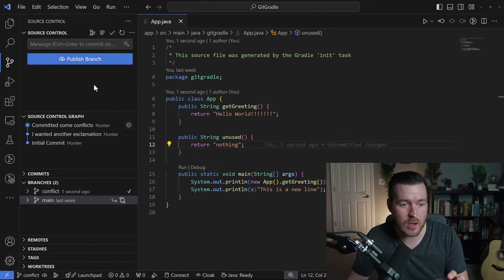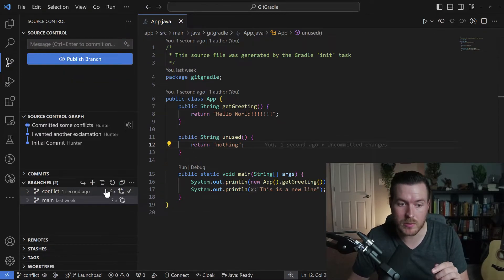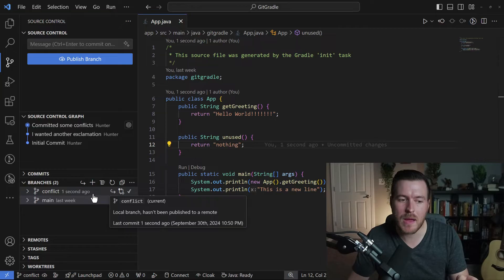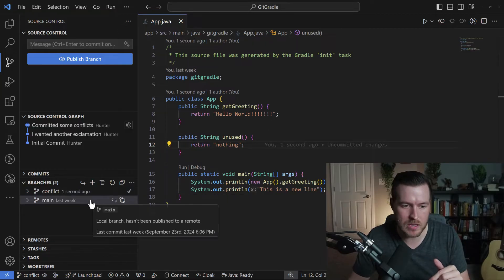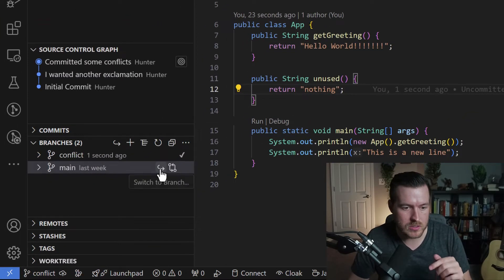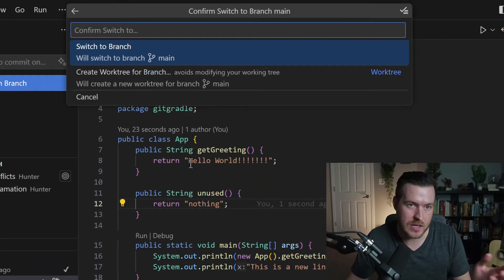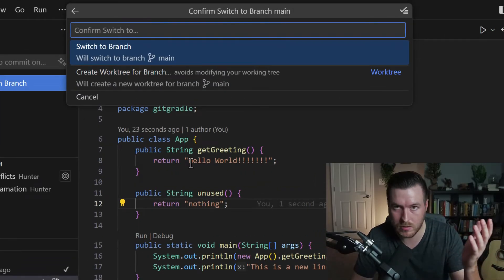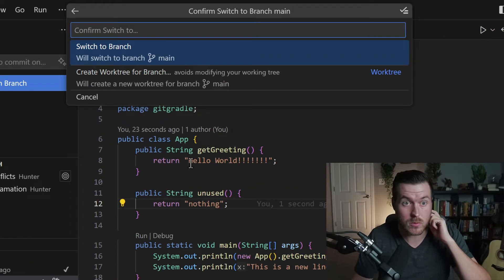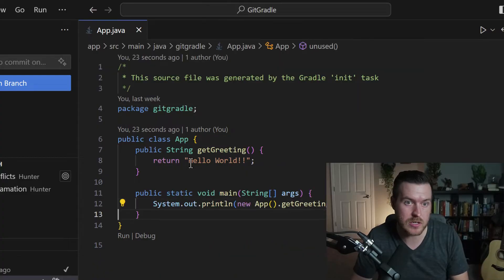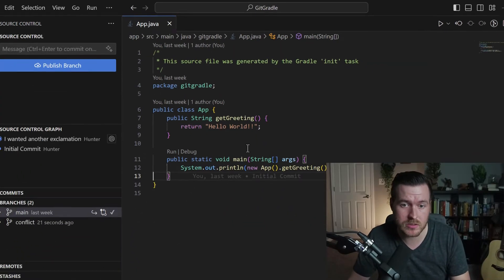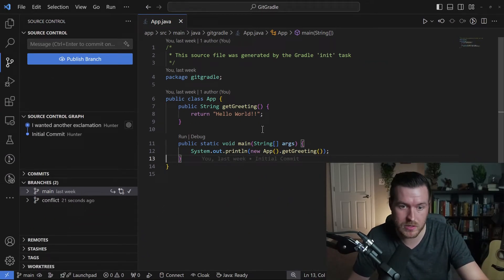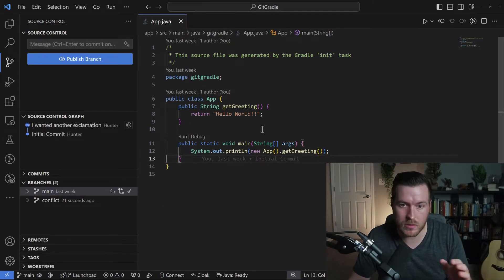Now we've updated the code inside of the conflict branch. Let's switch back over to the main branch. To do that, we just click on this 'switch to branch' button, and then it asks if we want to switch or switch and create a work tree — that's for a different video. So we'll hit 'switch to branch.' From here, you'll see that all those changes have disappeared and we're left with what we originally had.